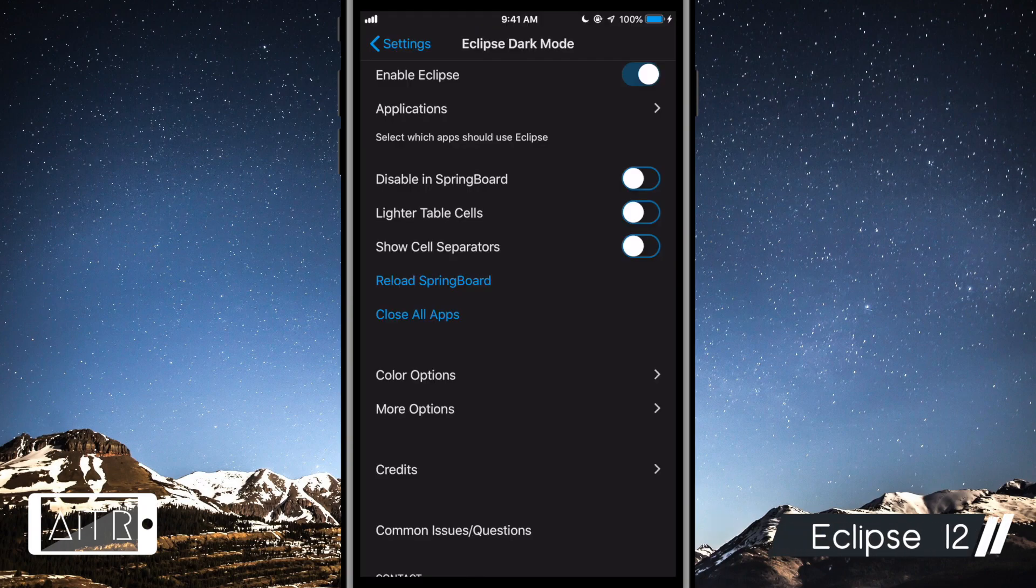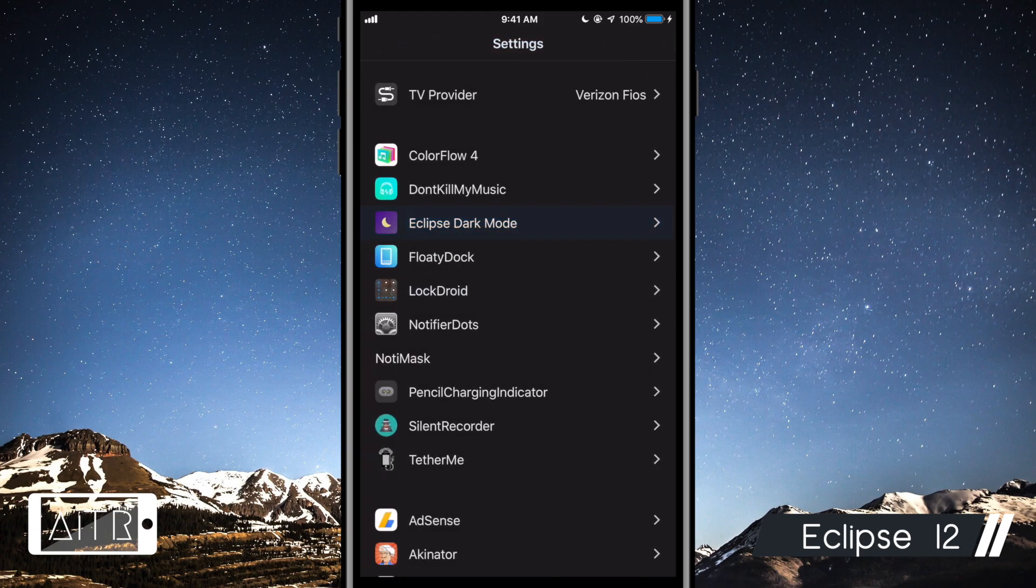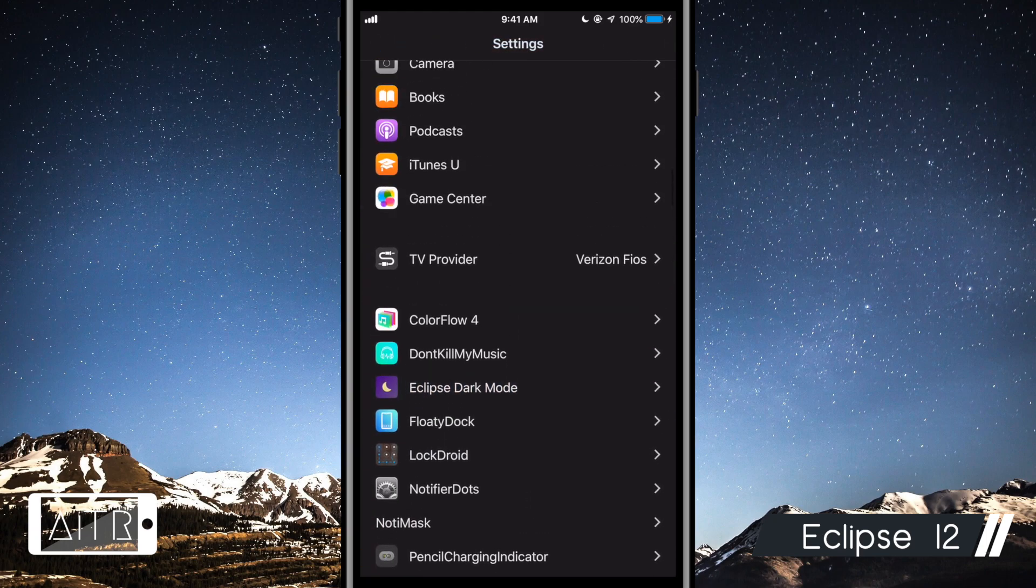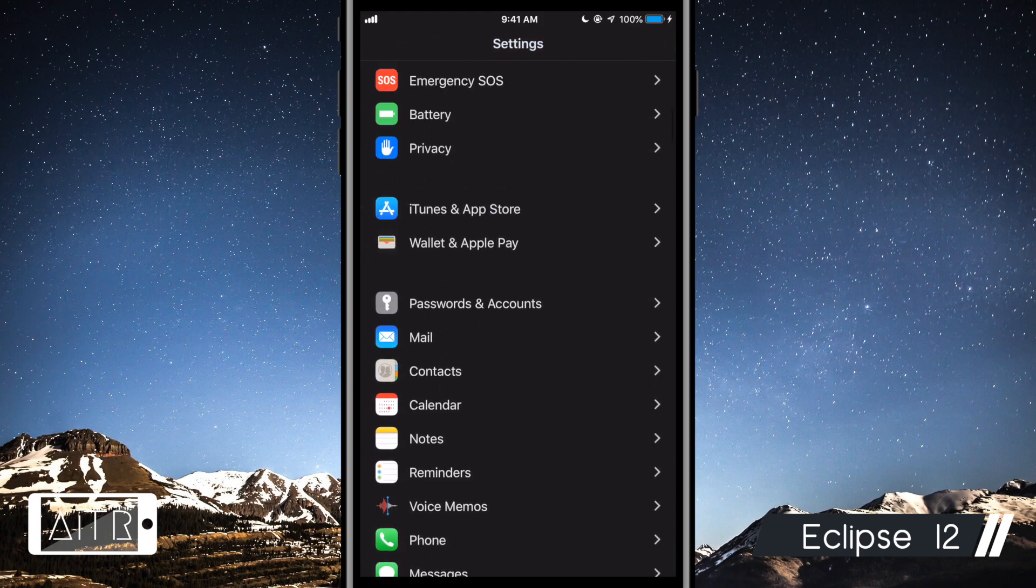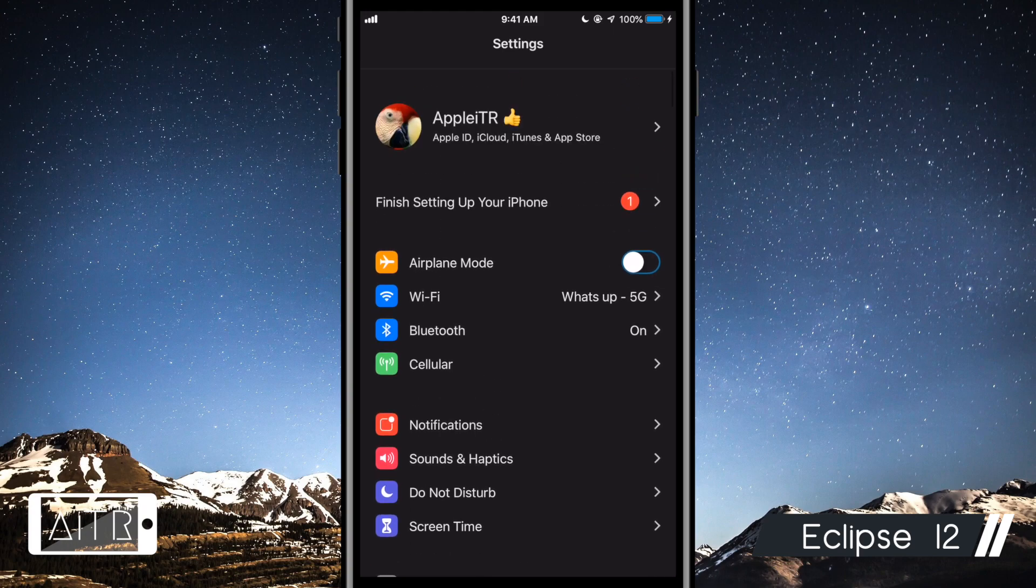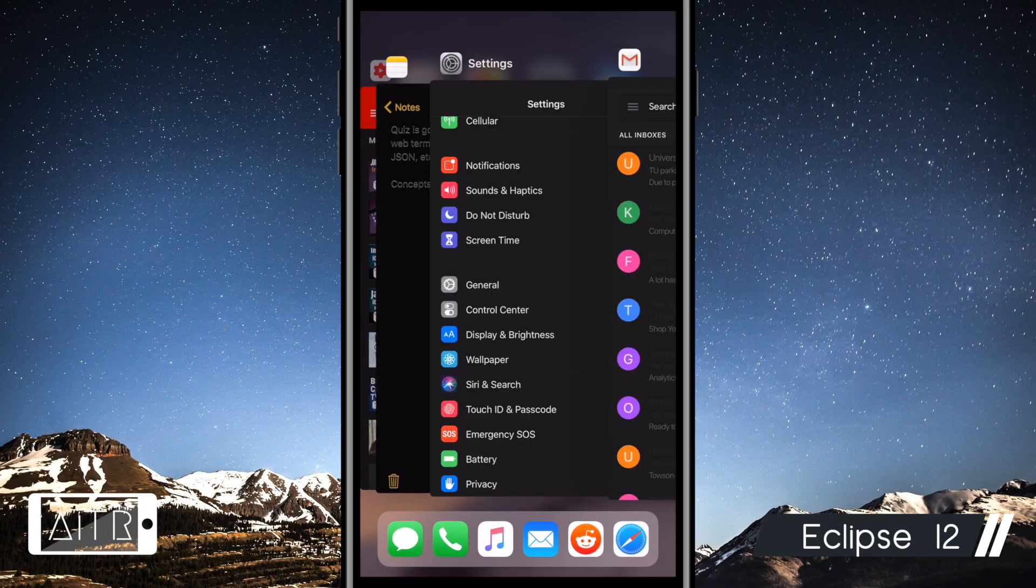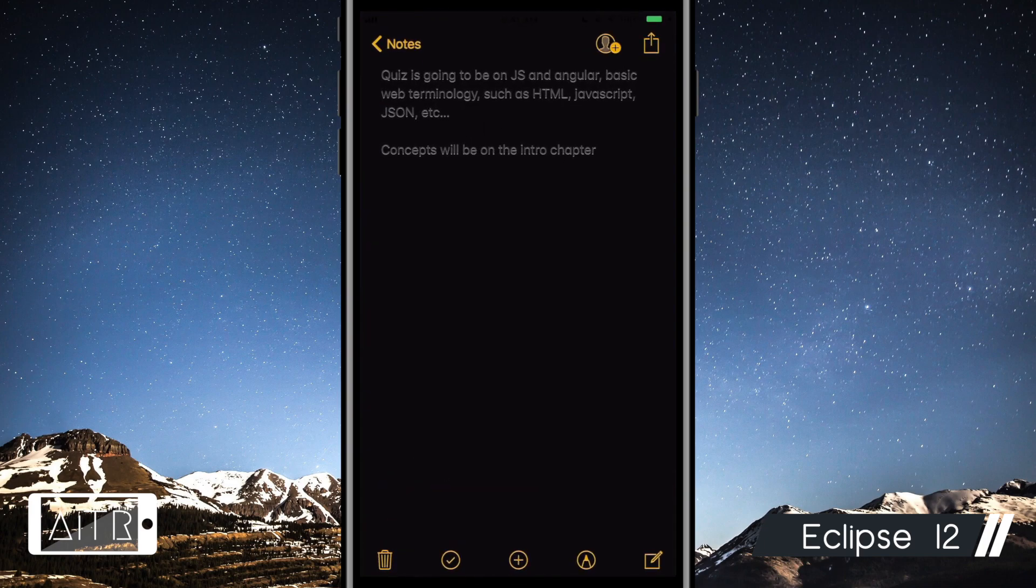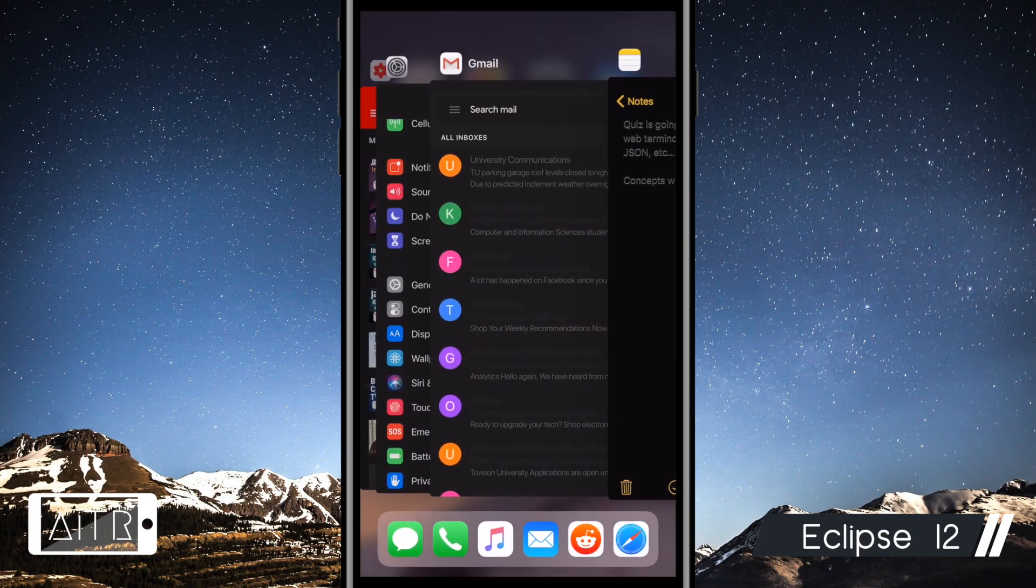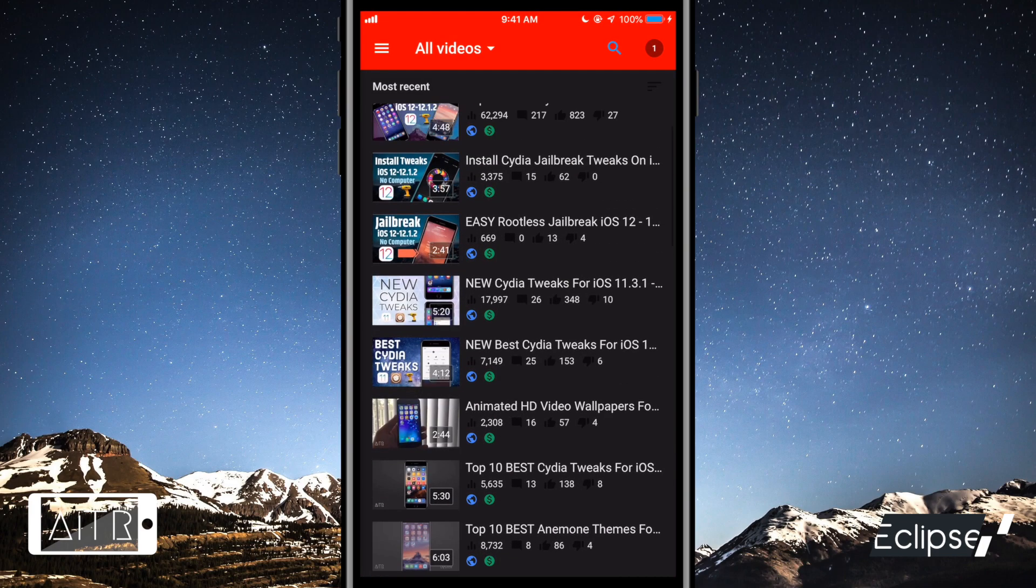The next tweak I have for you is called Eclipse 12. This tweak allows you to change the color scheme of most applications in the settings and includes a midnight mode. As you guys can see, I have midnight mode turned on and I've applied it system-wide to many applications.